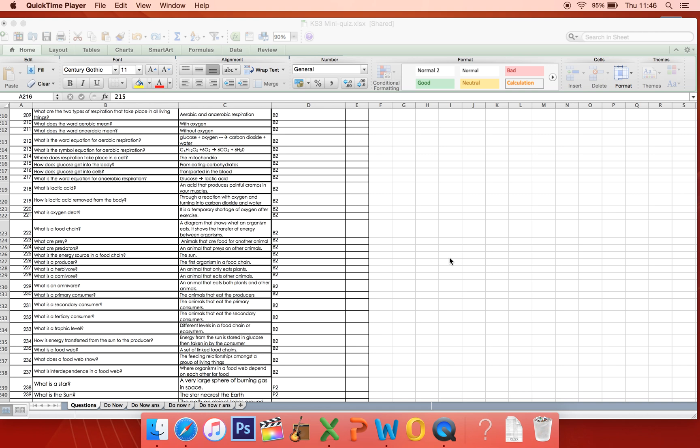Not only is this important for when they're doing exams because there are a lot of knowledge-based questions, but actually when we cover new material, we need to use the old material to understand what we're doing now. For example, even if you're doing biology and covering respiration, you can't really understand respiration without remembering what you learnt about elements, compounds and symbols in chemistry. So it's really important that we're building up our bank of core knowledge, and this is a great way for students to revise and to improve their knowledge of science.